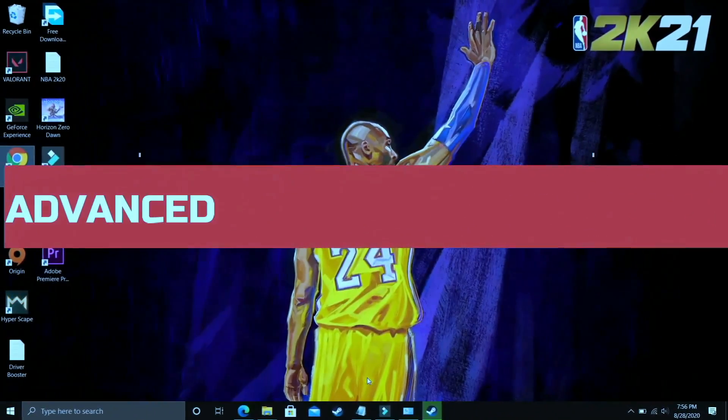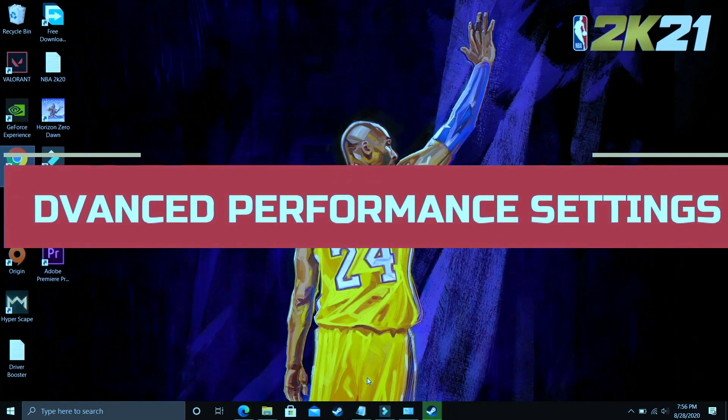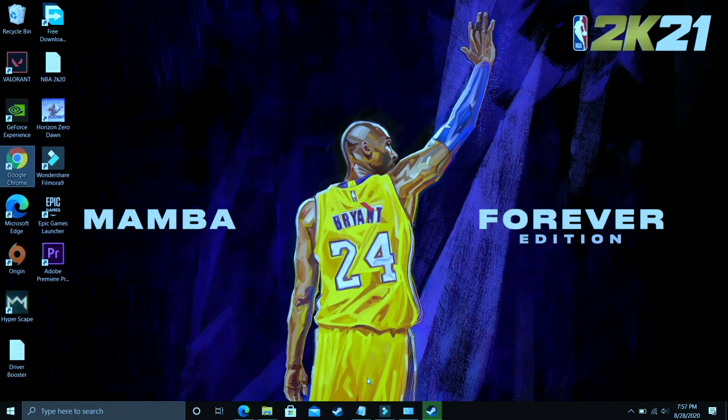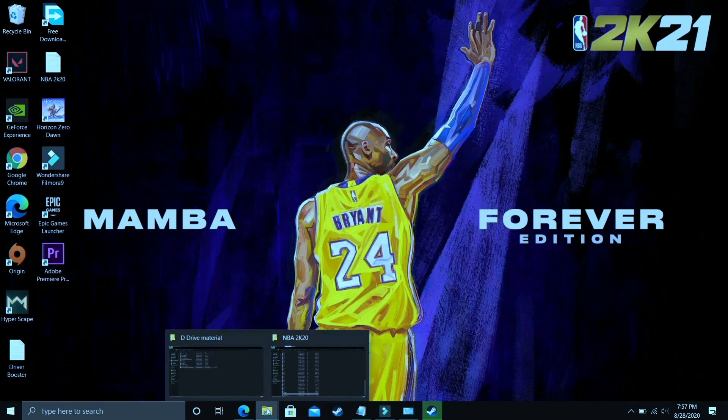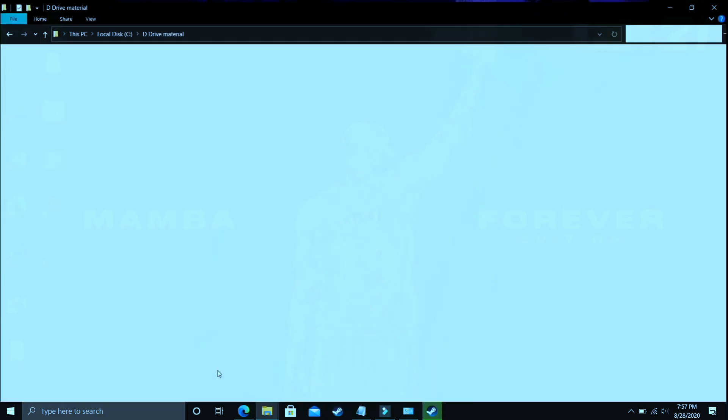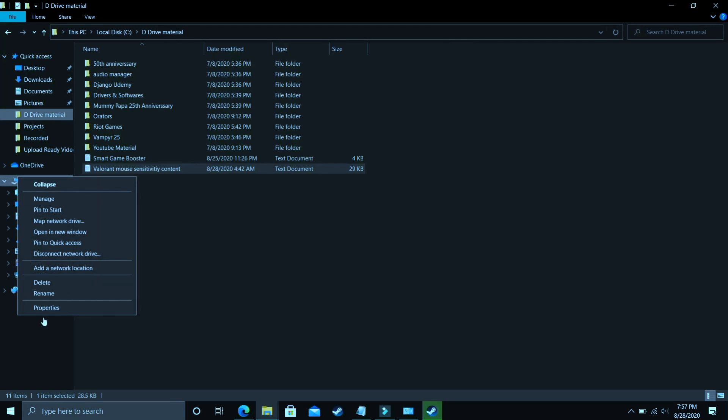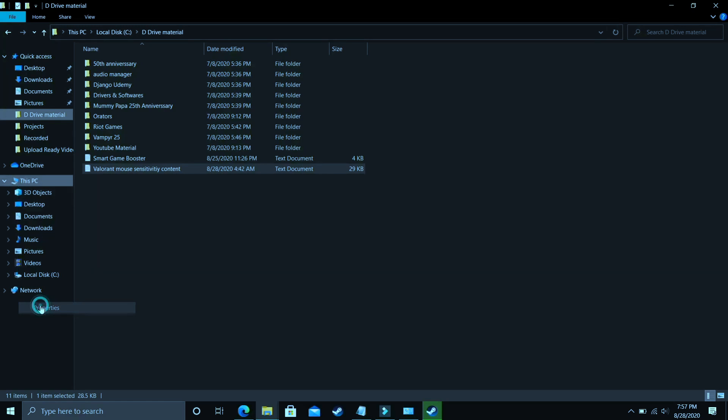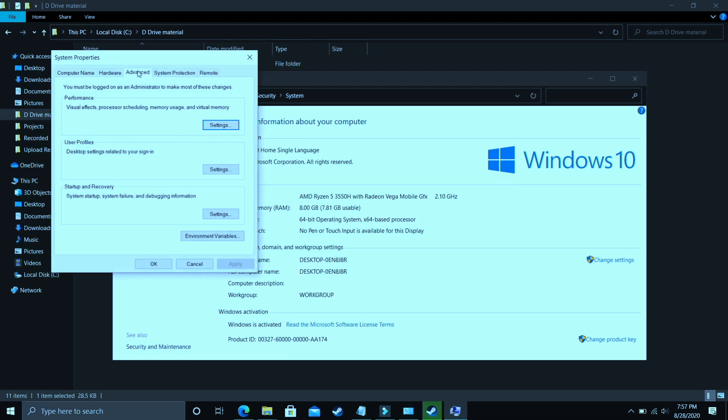I found this step after searching on many forums related to this topic and it is a really important step because it is working for most of the users. So what you have to do is just go to explorer and here go to This PC, right click on it and go to its properties. In properties you have to go to advanced system settings.